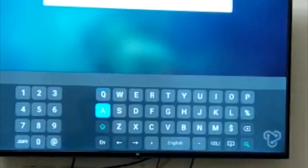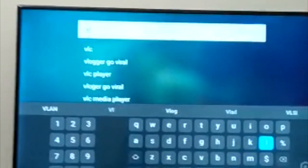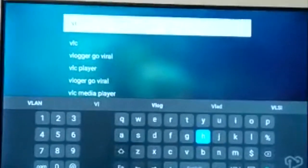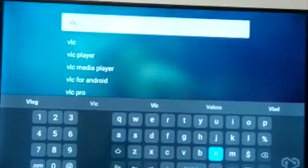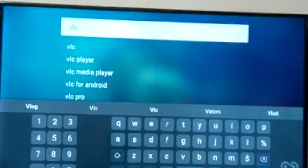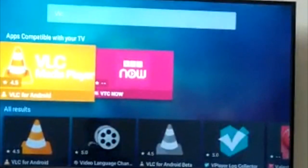VLC Player is a very popular software. We will install VLC for Android.